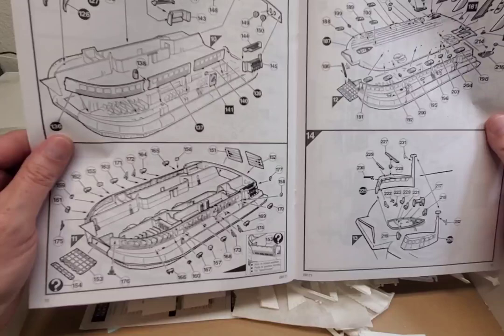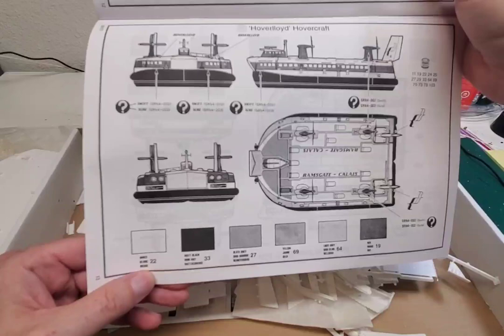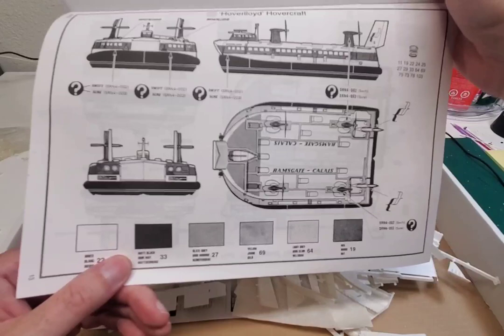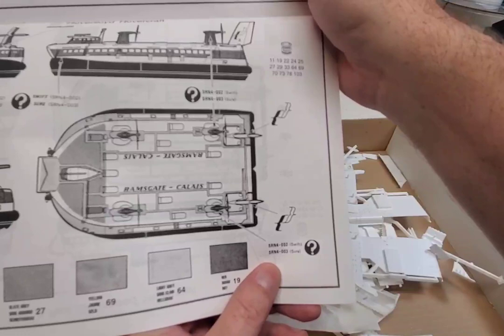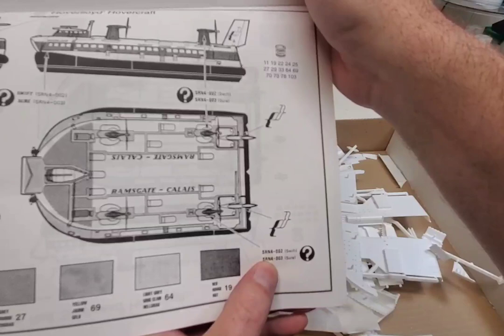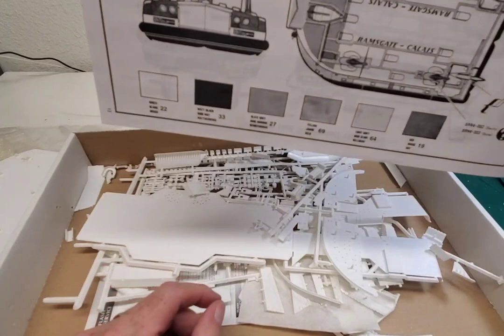Even though it's a 1:144 scale kit, it looks like it's still going to be something of substantial size and yet still desk friendly. Okay, color schemes cool. White, matte black, slate gray, yellow, light gray and red, just plain old red. There's two different crafts that we can do: SRN4-002 or SN4-003, the 002 is the Swift and the 003 is the Sure.